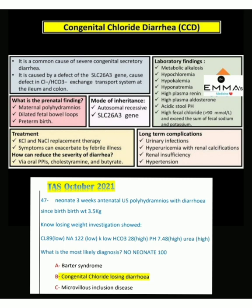It is caused by a defect of the SLC26A3 gene, which causes a defect in the chloride-bicarbonate ion exchange transport system at the ileum and colon. The mechanism of action of congenital chloride diarrhea involves this chloride-bicarbonate exchange transport system at the ileum and colon.